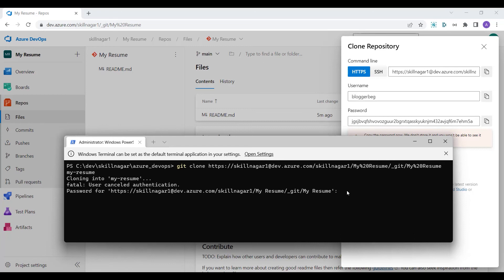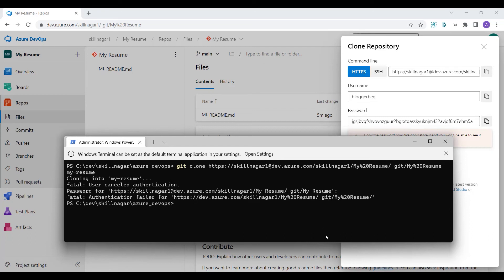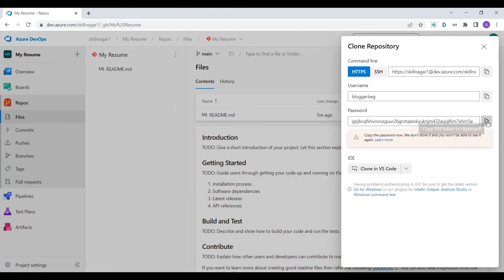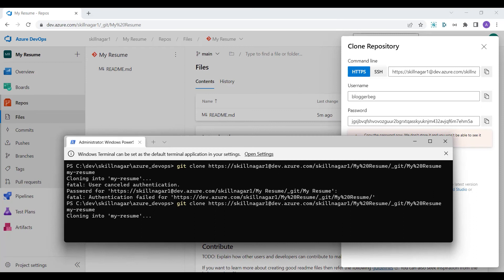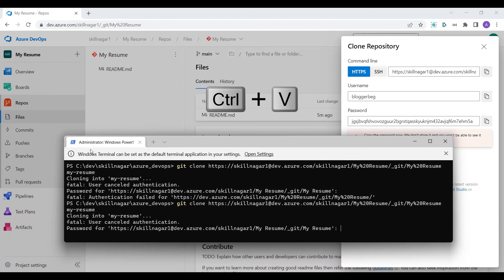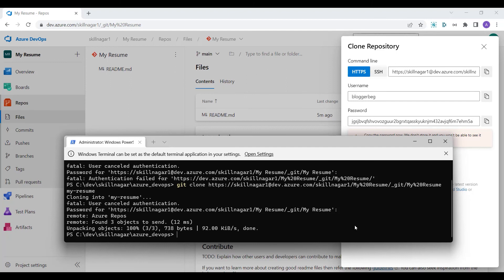I'll paste the password in the terminal and press Enter. The first attempt was incorrect, so I'll copy the password again from the portal and right-click to paste it. This can be a challenge when working from the command line. This time it accepted the password and connected to the Azure Repos remote.